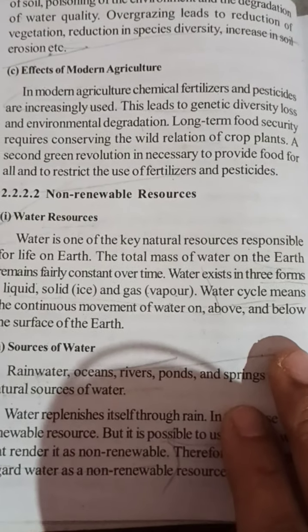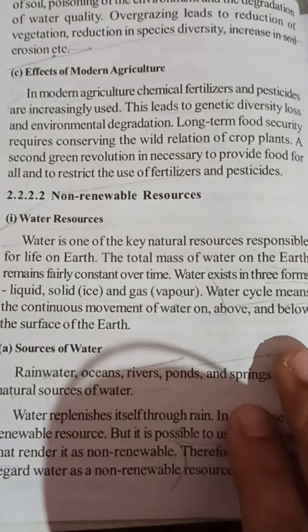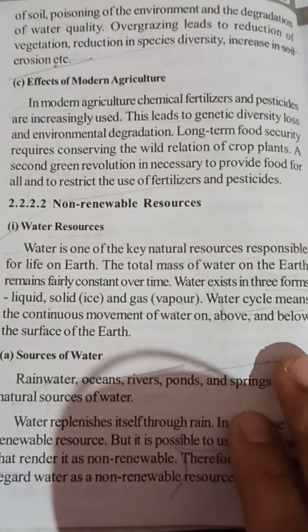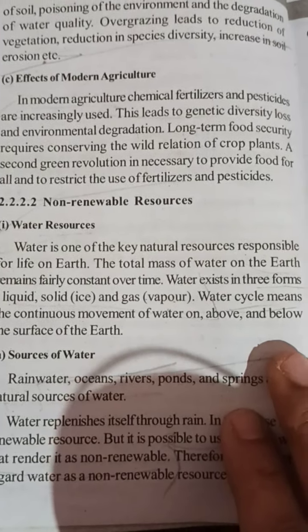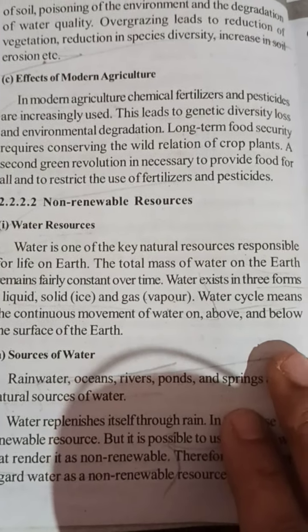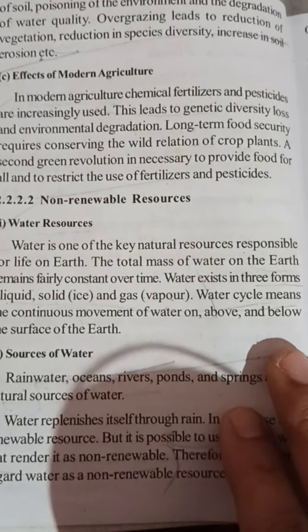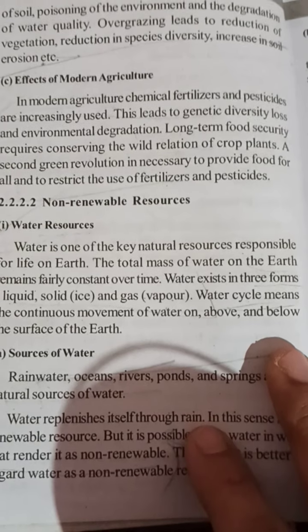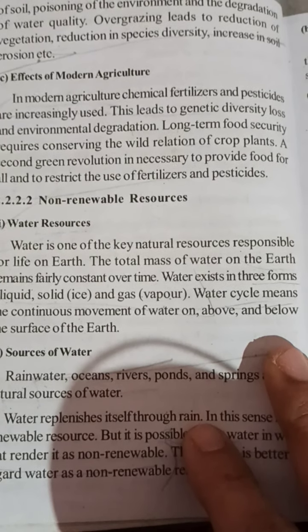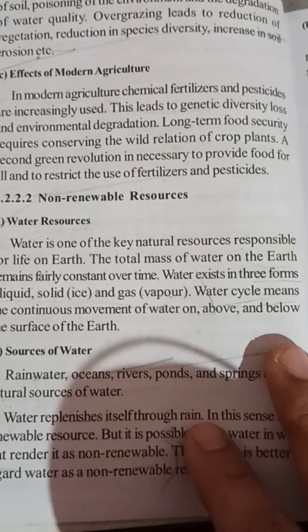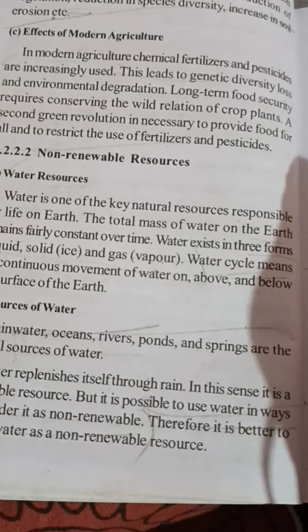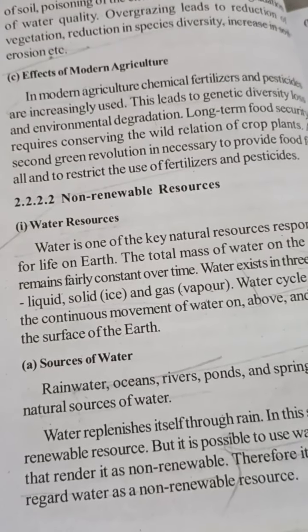In modern agriculture, chemical fertilizers and pesticides are used increasingly. This use of chemicals and pesticides has also reduced agricultural sustainability, led to genetic diversity loss, and environment degradation. Long-term food security requires conserving wild varieties of crop plants. A second green revolution is necessary to provide food for all and to restrict the use of chemical fertilizers and pesticides.